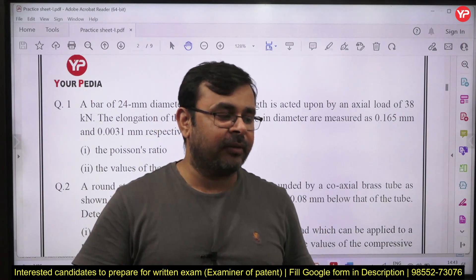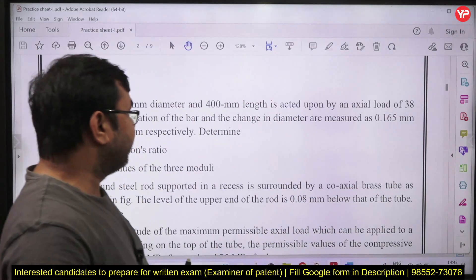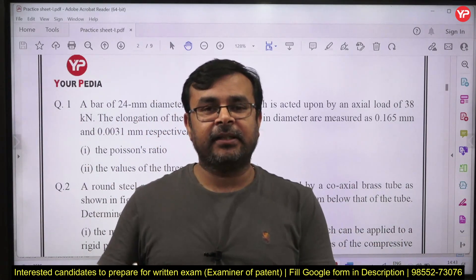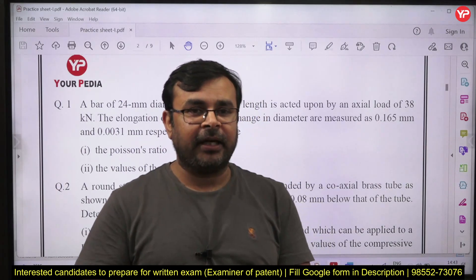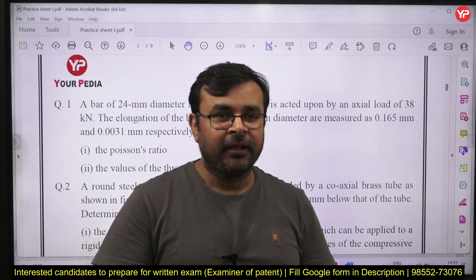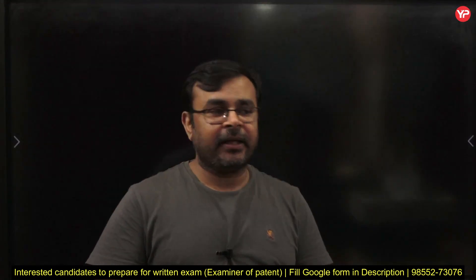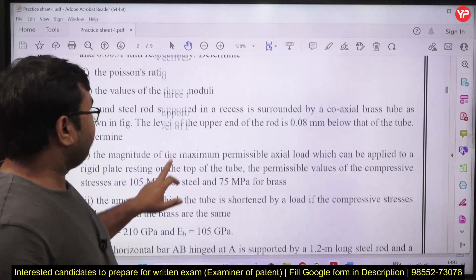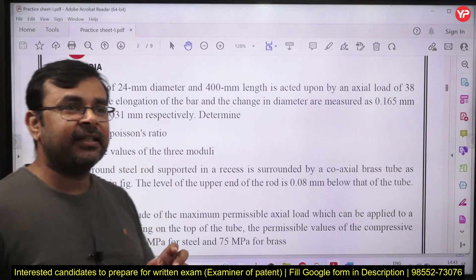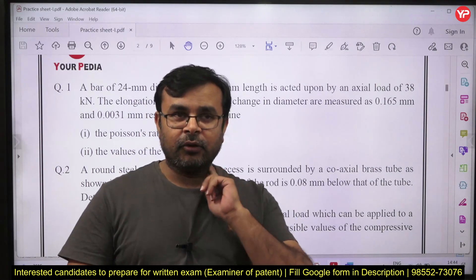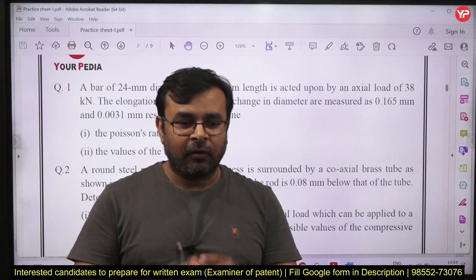In this exam we have pre as well as mains, and in the mains we have one descriptive paper. The whole paper belongs to the technical portion — your technical domain. Strength of Materials is a very important topic for this exam and it has very high weightage. From this subject you can easily get around 60 to 70 marks out of 300.